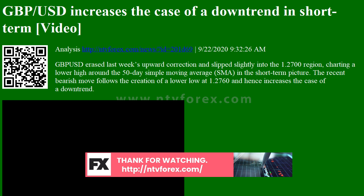A supportive trend line, which is part of an ascending channel, is located marginally below the 200-day SMA and the 38.2% Fibonacci level of the 1.1409–1.3481 upleg.